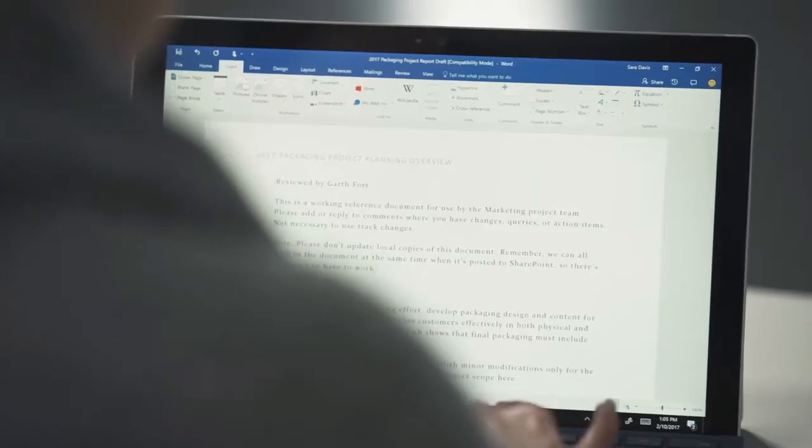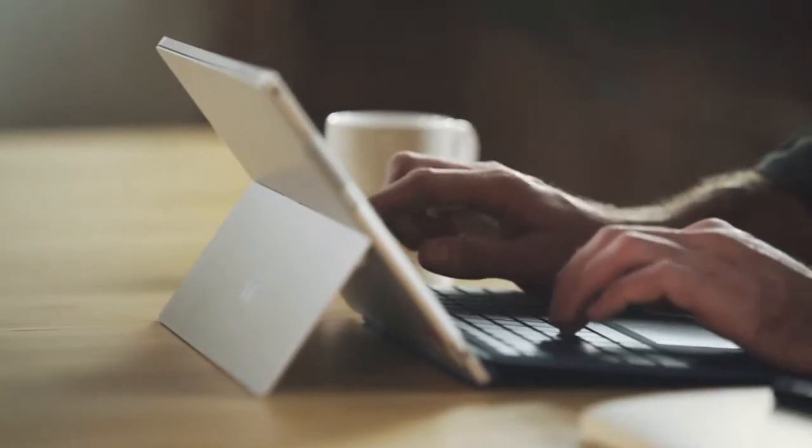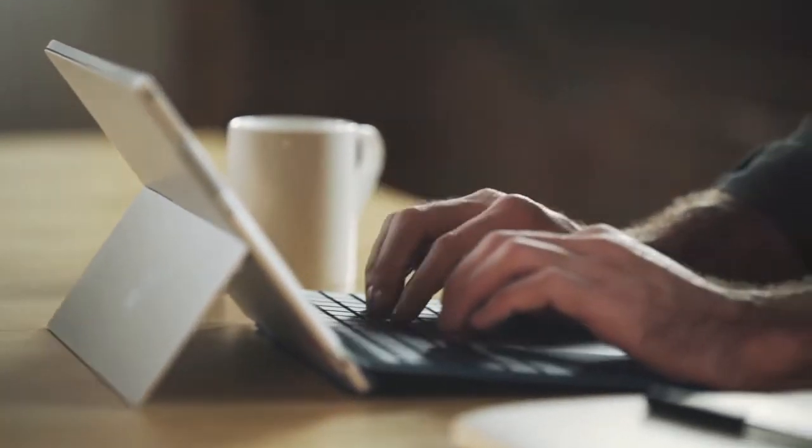When you put words to a page, balance a budget, or share your latest idea, Office is at the center of your work.